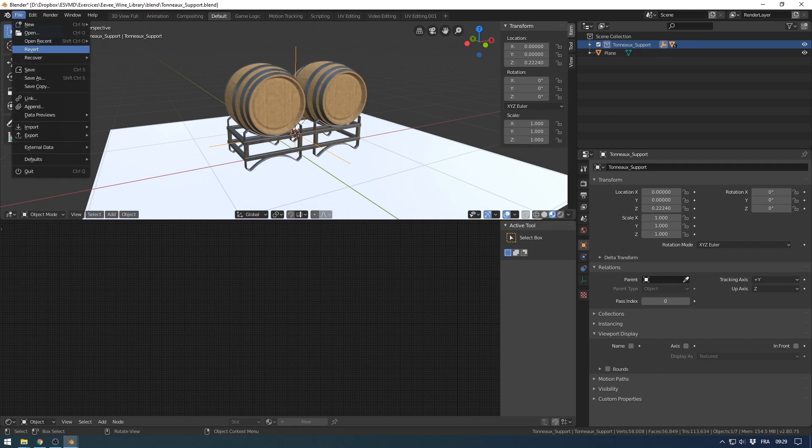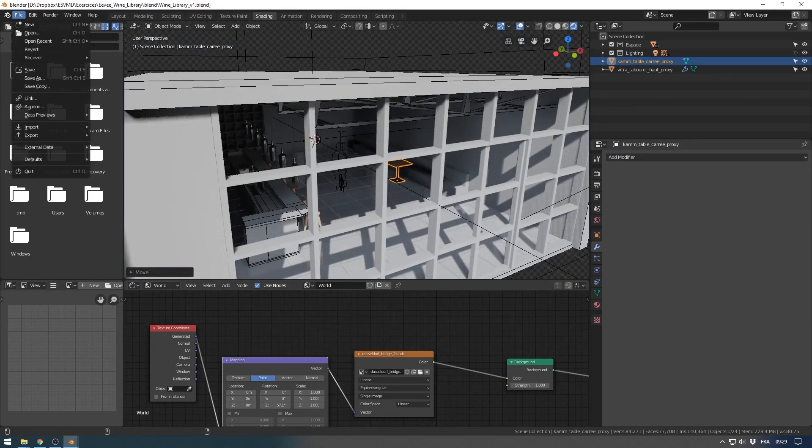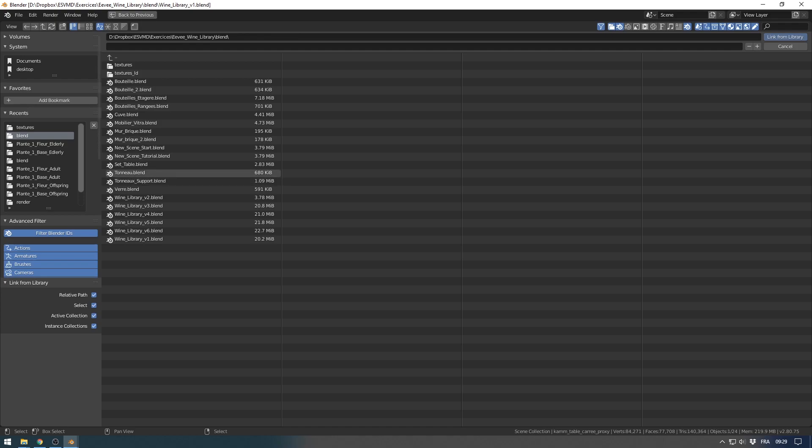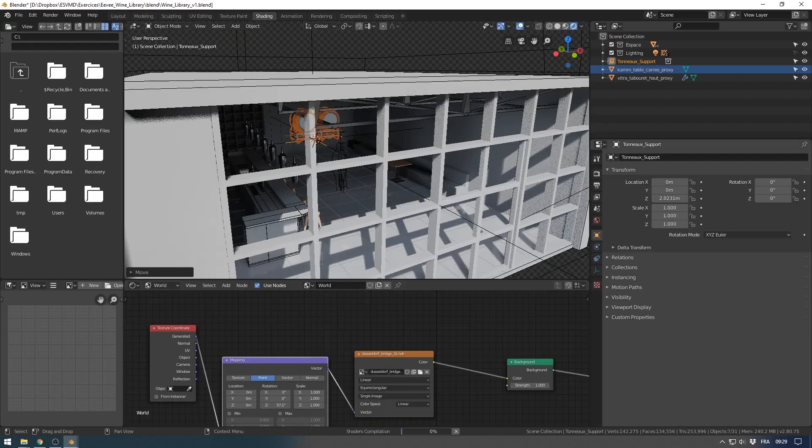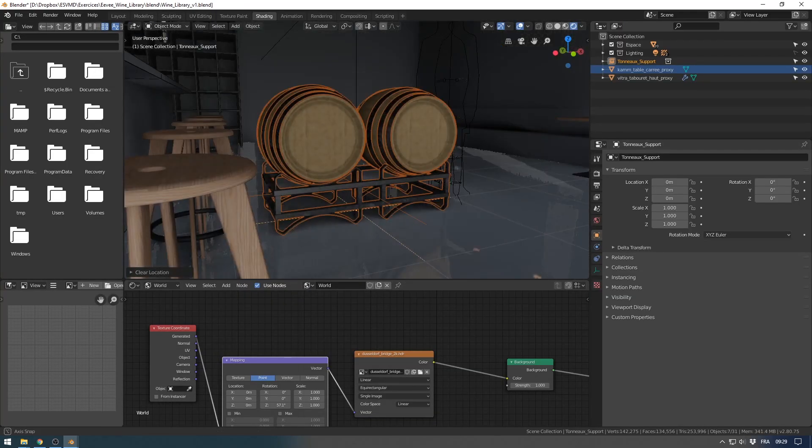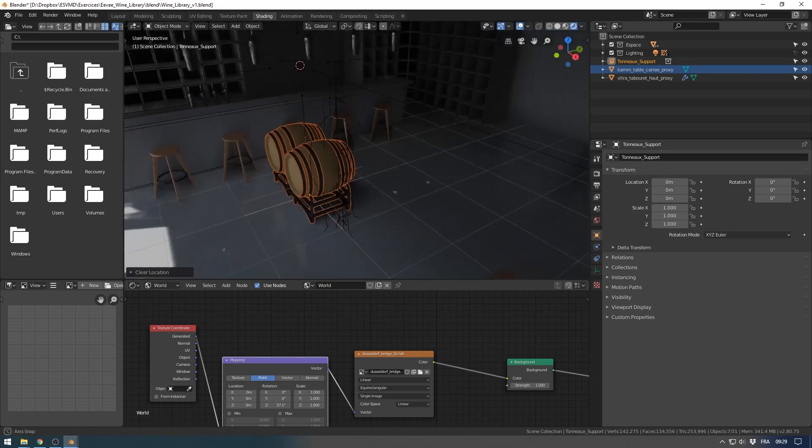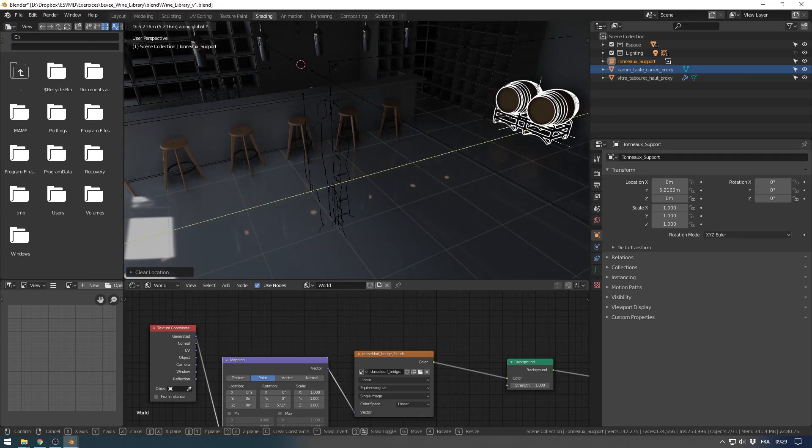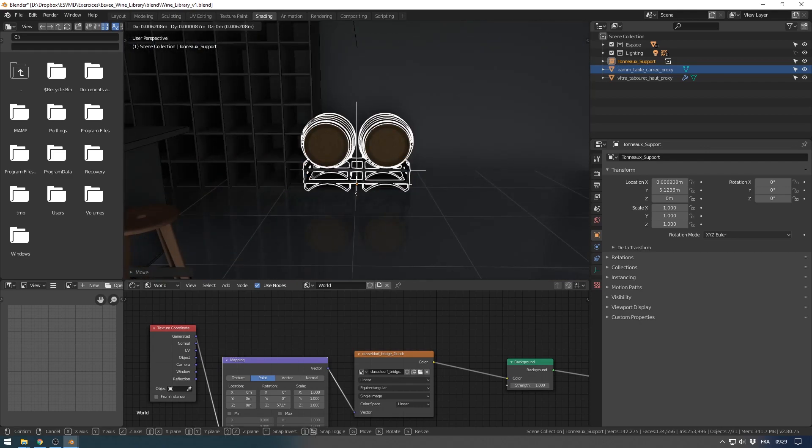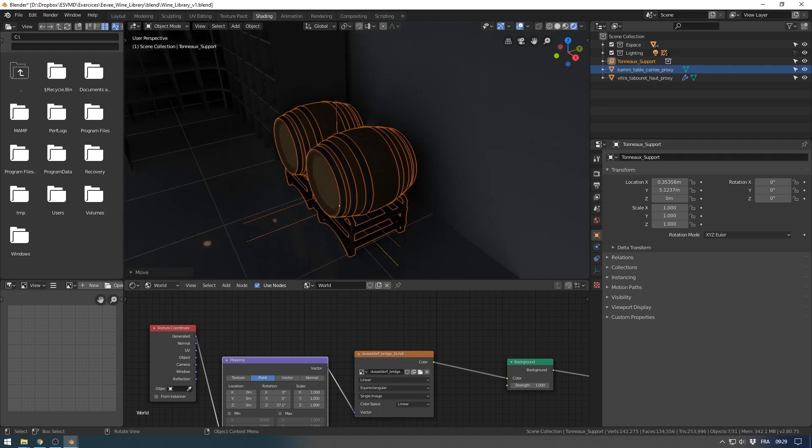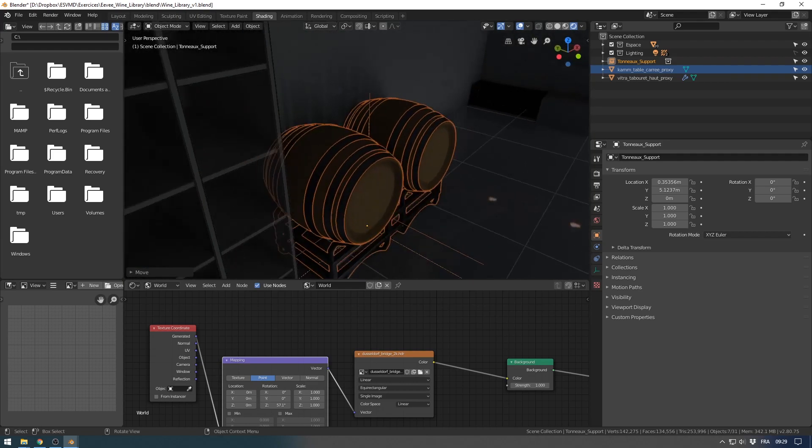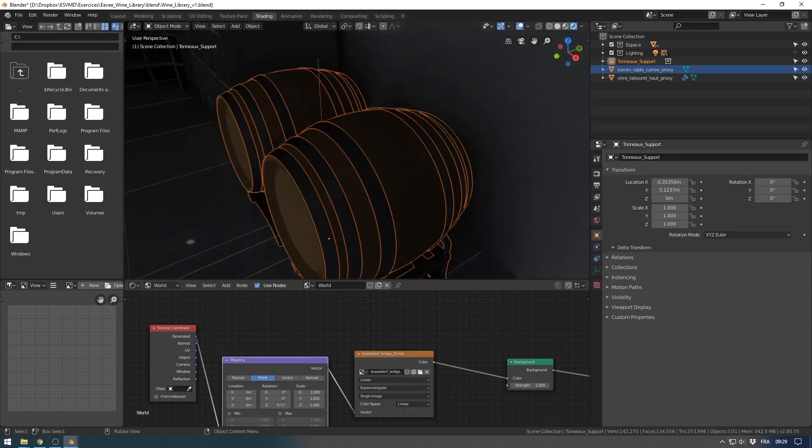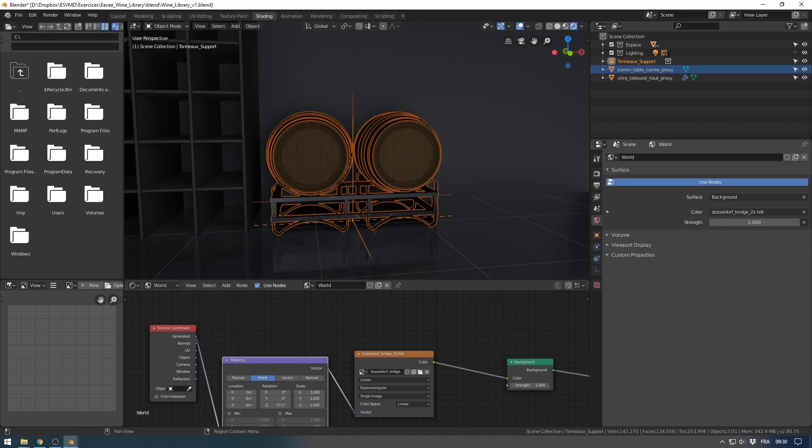What I would like to do for this is to link tonneau support and use collection not object, and I select my collection and link from library. Now I have here all my collection, and you don't lose the modifier. All the modifier here in this object is already here.